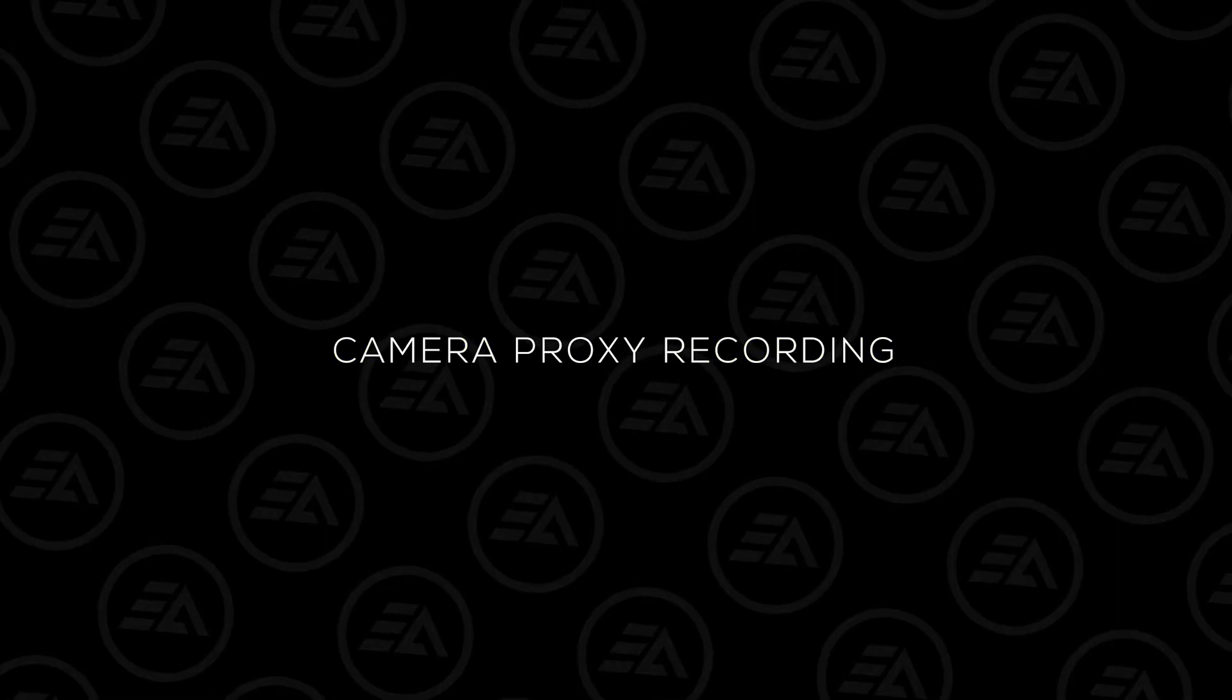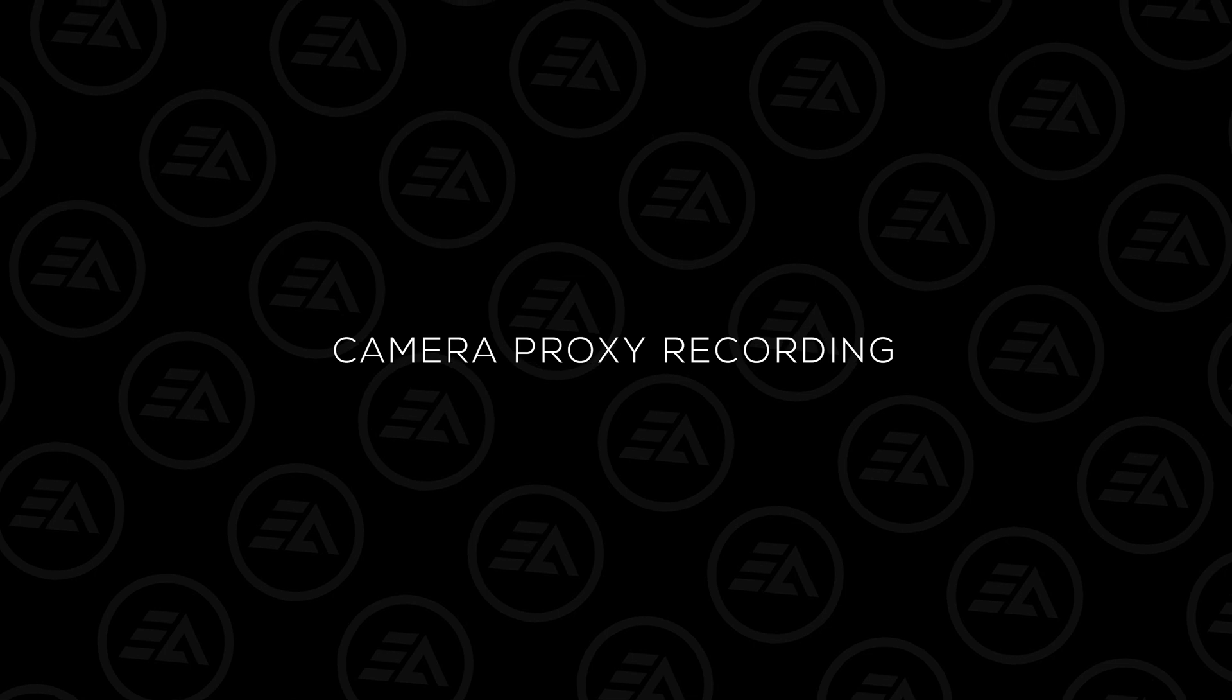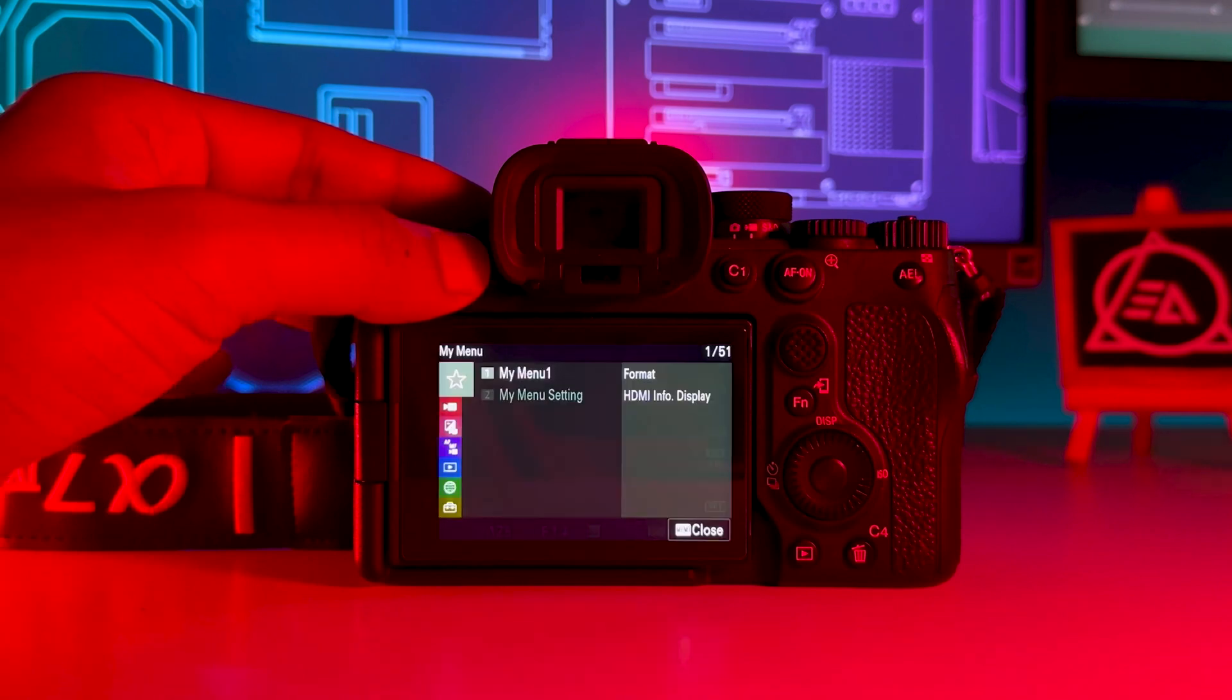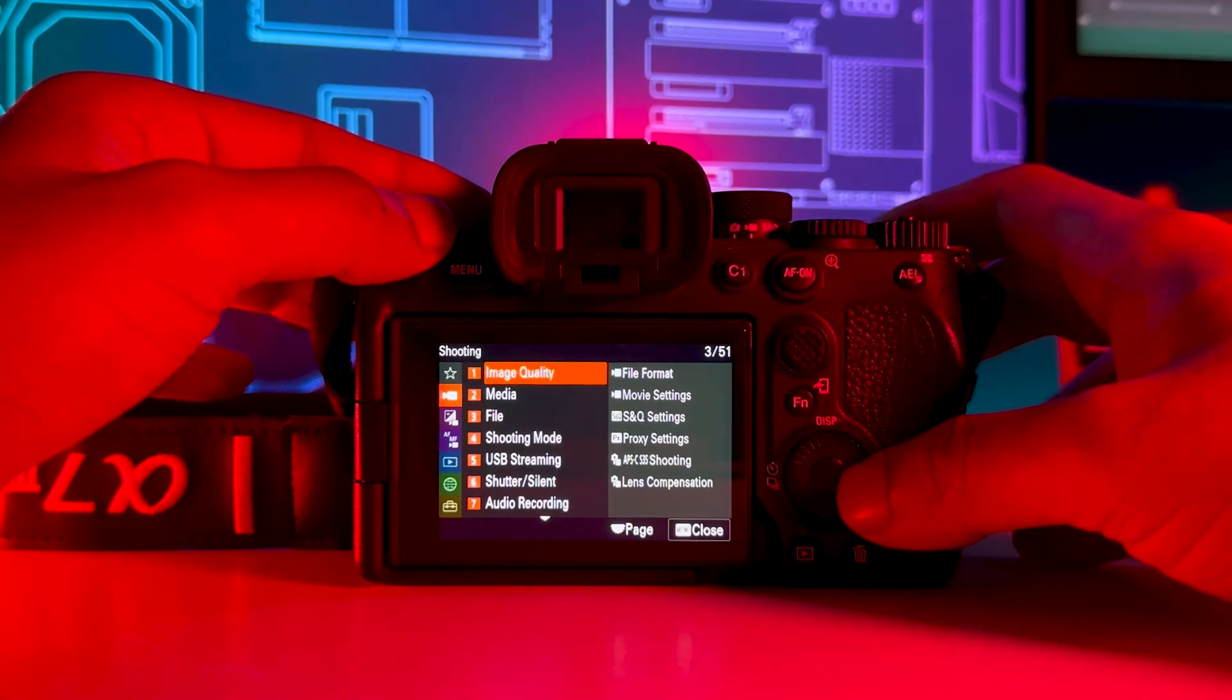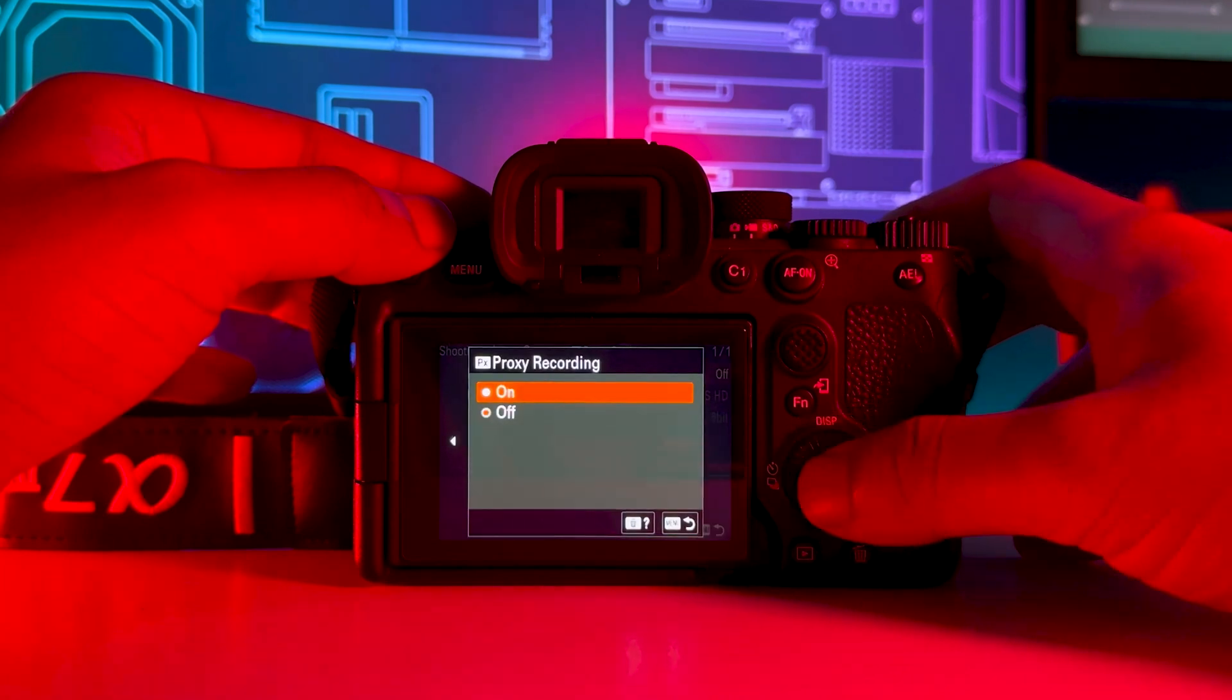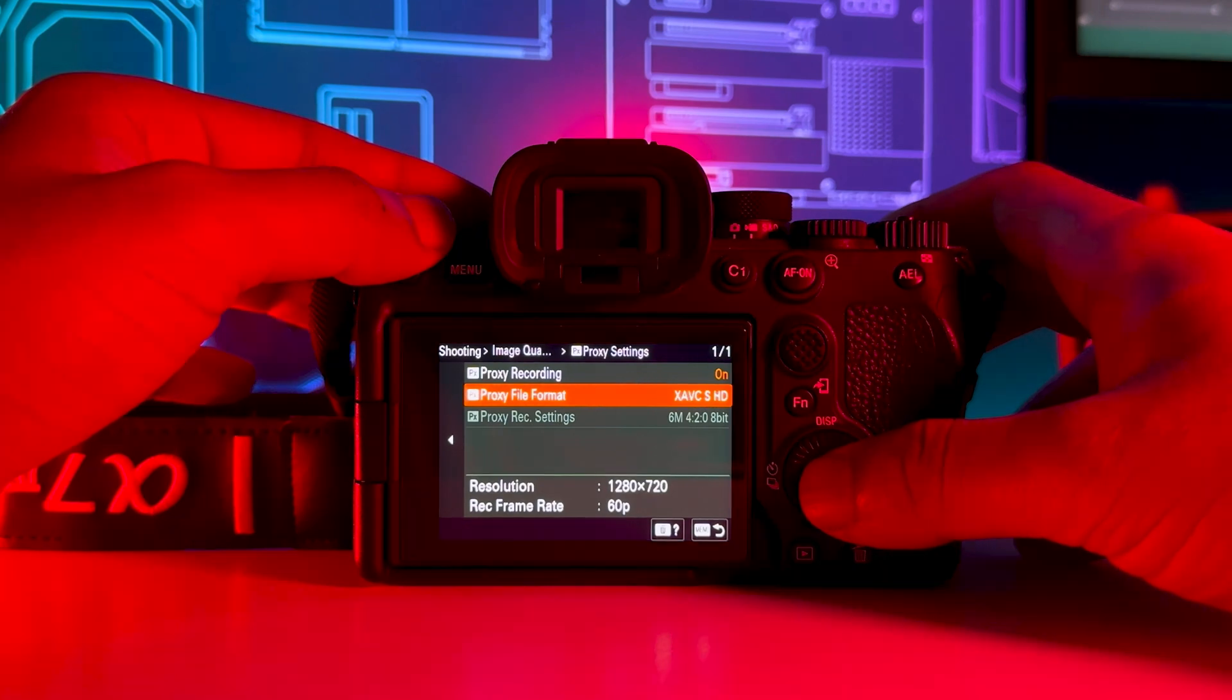If you are on a newer Sony camera like the A7 III, A7 IV, or any of the newer cameras that have the proxy menu system, to enable this feature click on the menu button, go to video settings, then go to proxy settings. Turn on the proxy recording and set the proxy file format to XAVC S HD. This will record a new 720p proxy file and honestly this will save a lot of time.